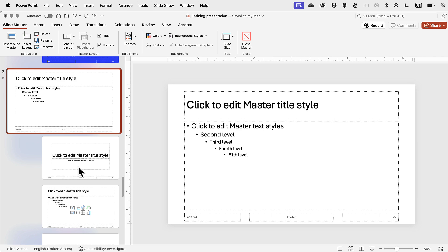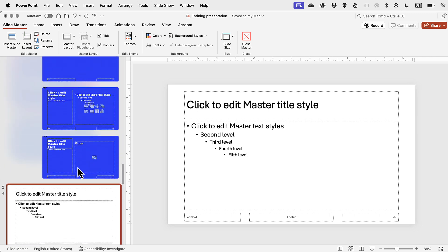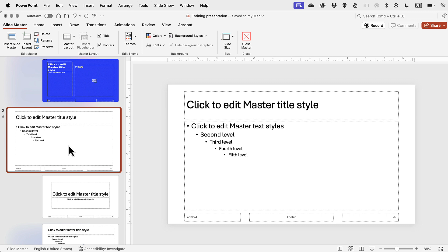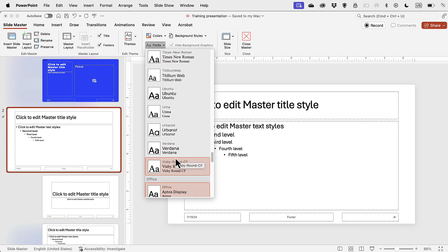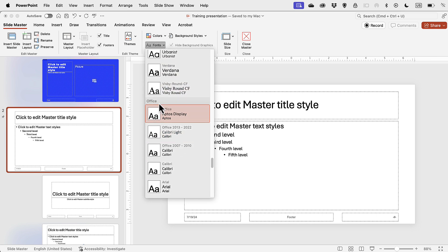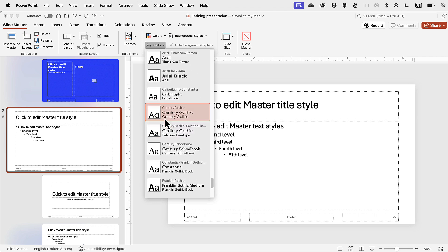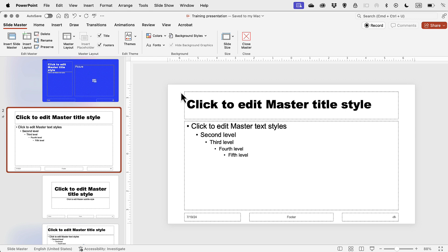Instead, I'll right-click and say Insert Slide Master. Now within the same file I have two themes, and I can spend my time wisely cleaning out a properly set up theme. Step one is to change the theme fonts — I'll click on Fonts and choose Arial Black and Arial, which is what the current presentation uses. Once I select it you can see the file updates automatically.